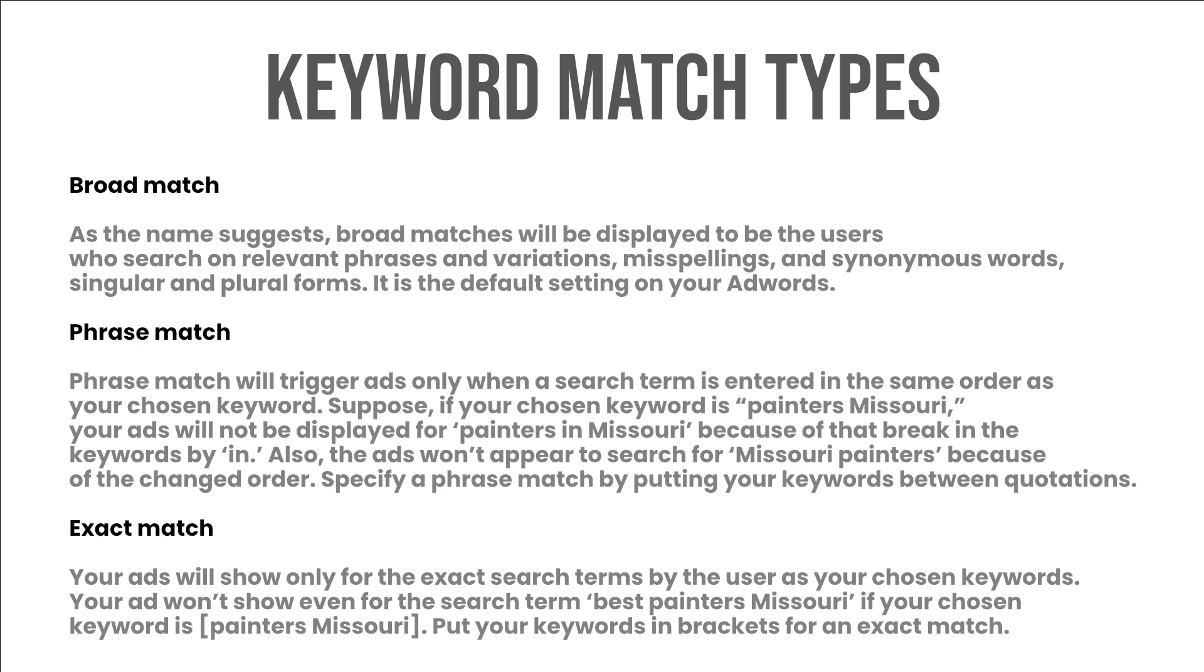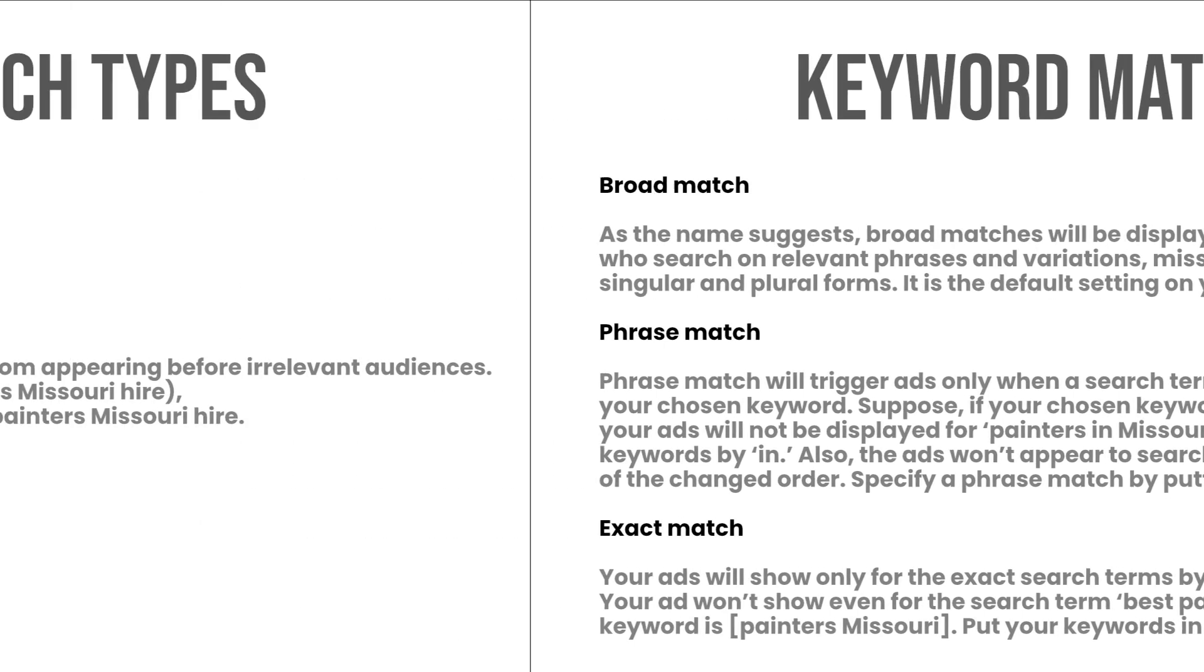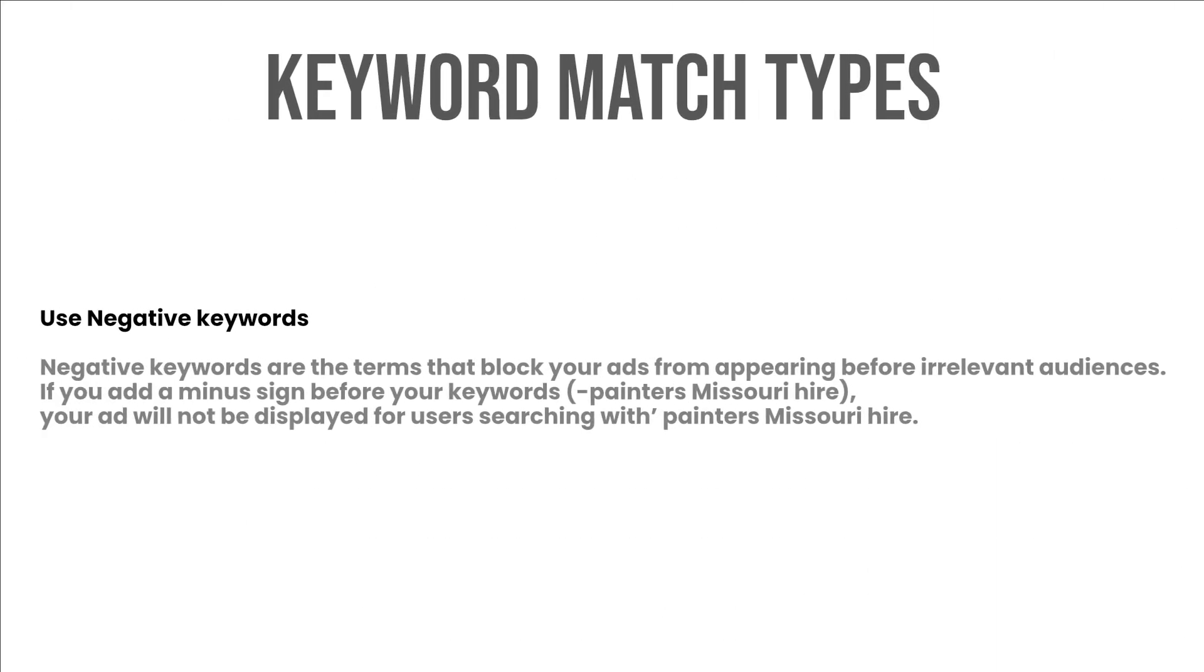Use negative keywords: negative keywords are the terms that block your ads from appearing before irrelevant audiences. If you add a minus sign before your keywords, painters Missouri hire, your ad will not be displayed for users searching with painters Missouri hire.